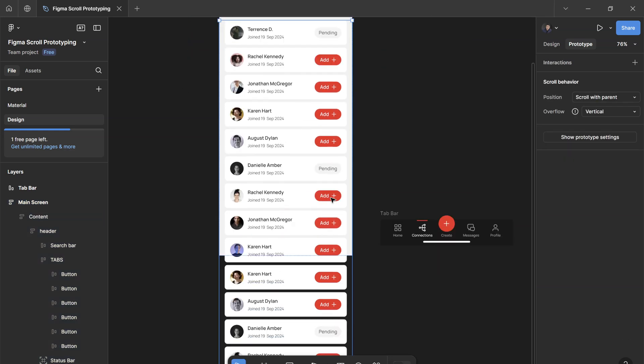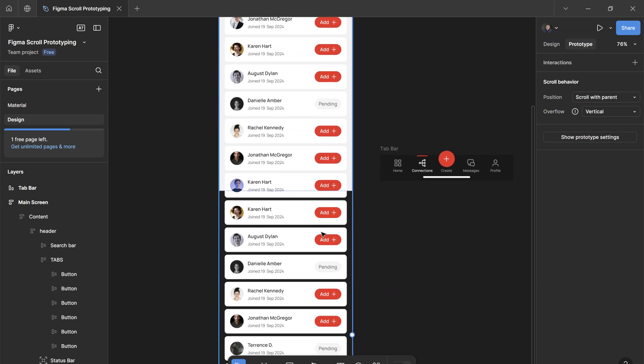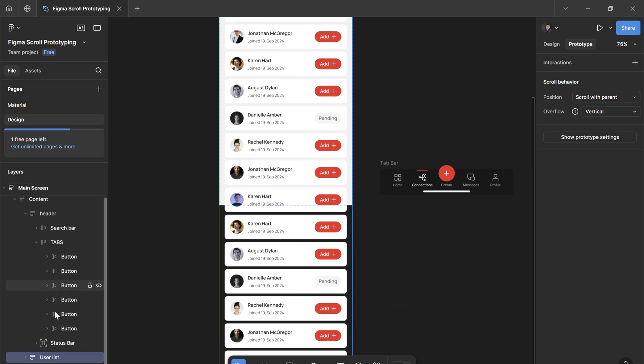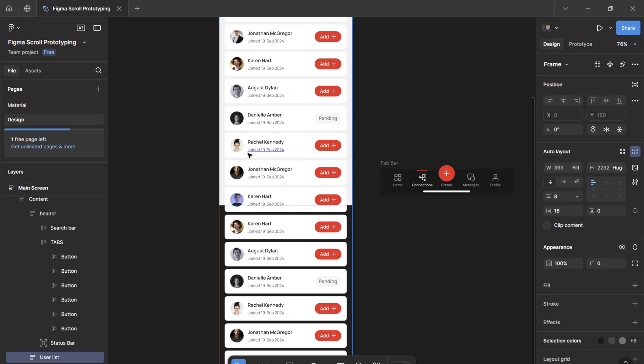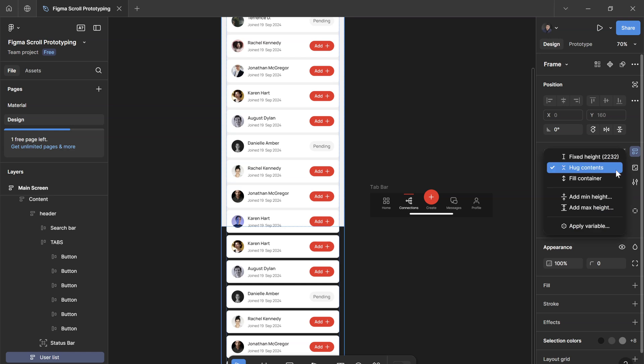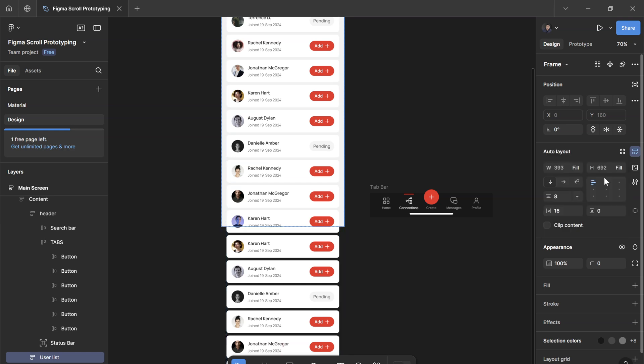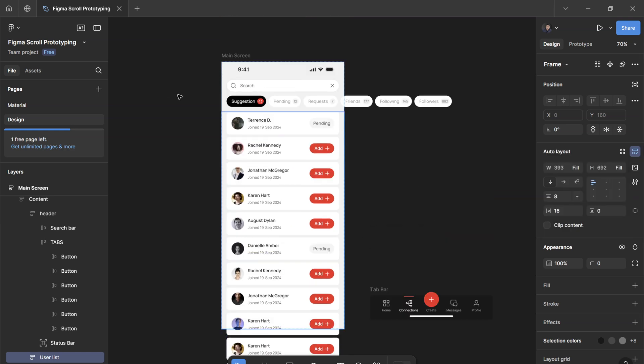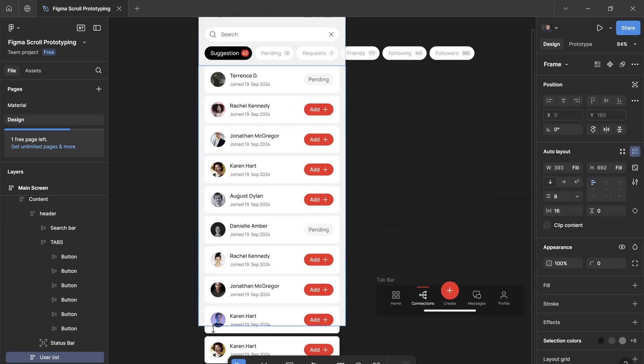The cards need to extend outside its parent, which is called user list. At the moment, I have set the height to hug, so I'm going to change this to fill container. Now you see that the height ends at the very edge of the screen here, which is what we want.